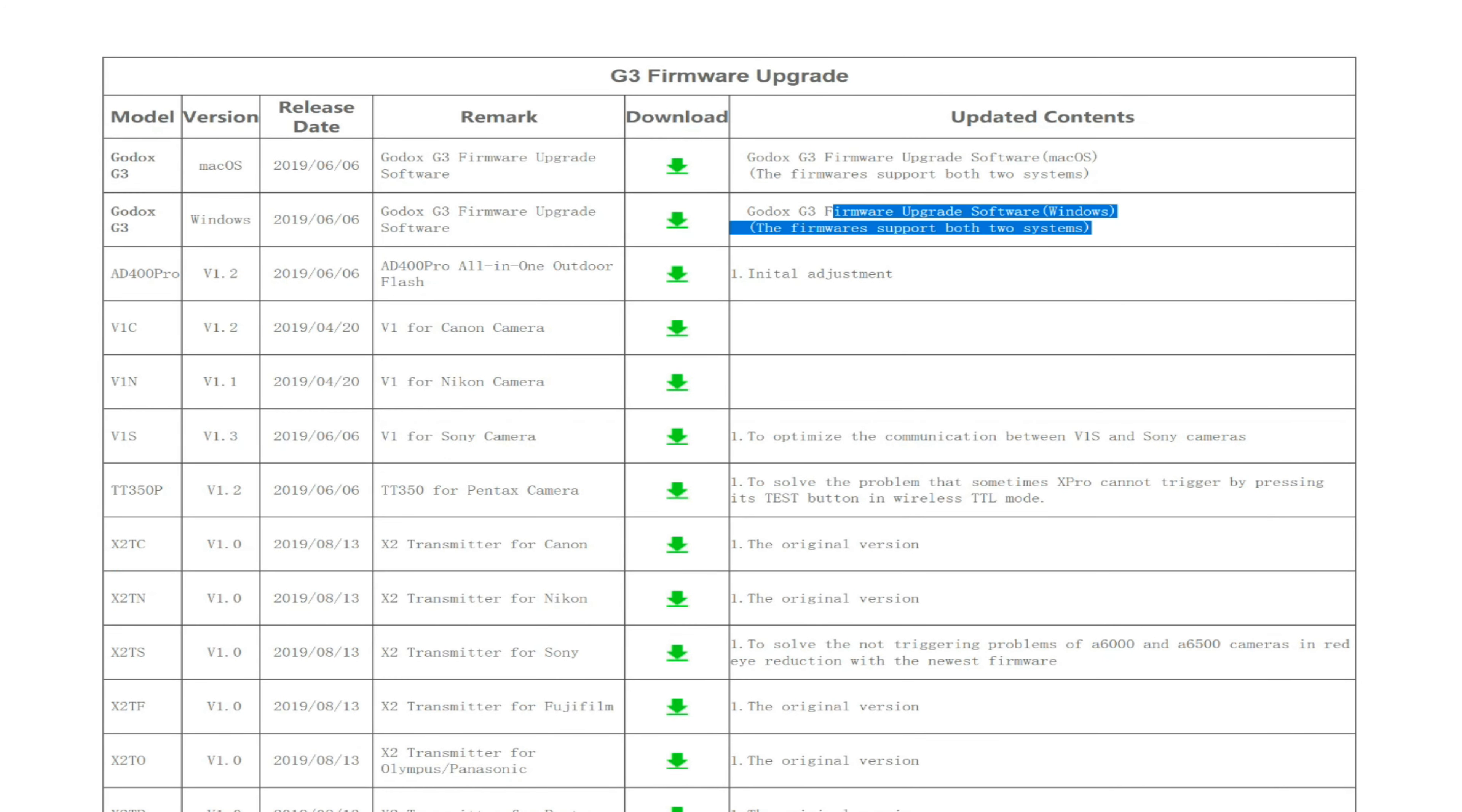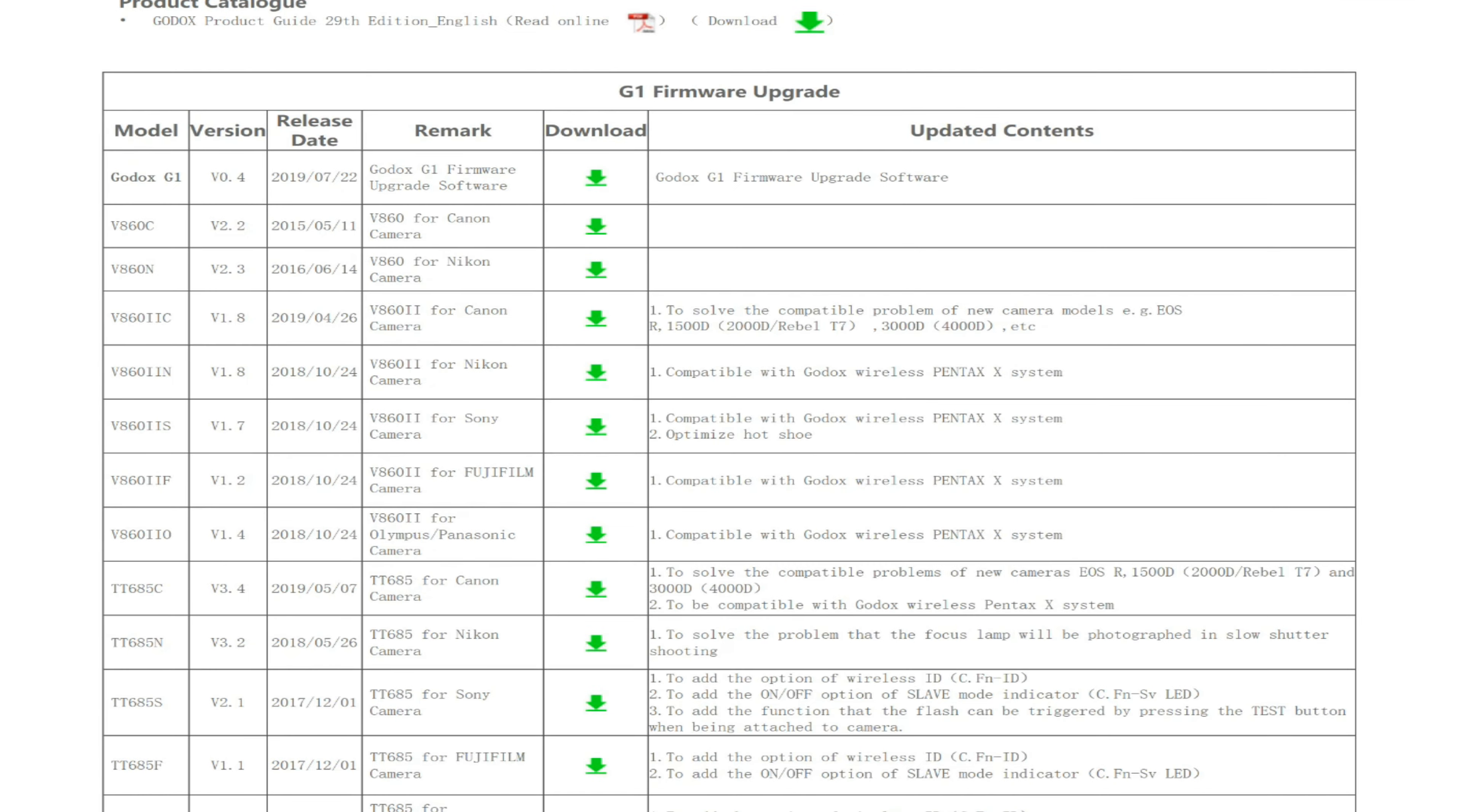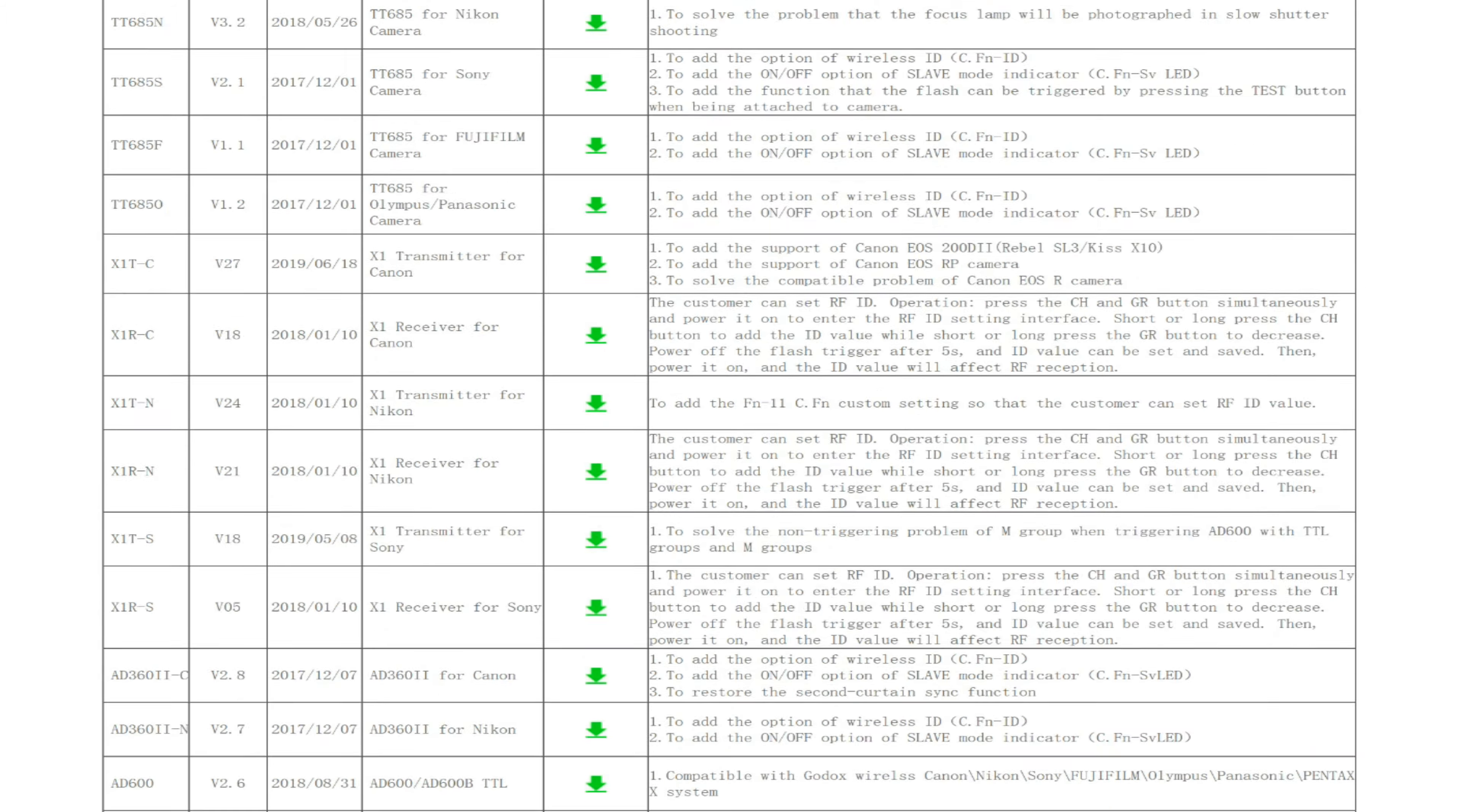So here's what's going on: if whatever firmware upgrade you're downloading—let's say I download it in this table, the G1 table—I'm going to need the G1 firmware upgrade.